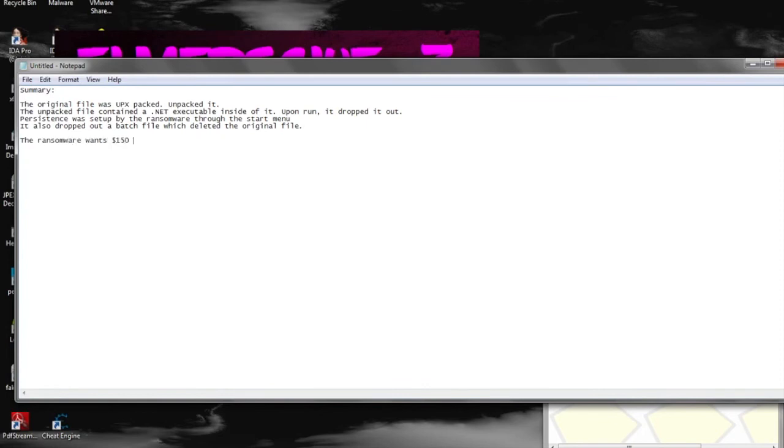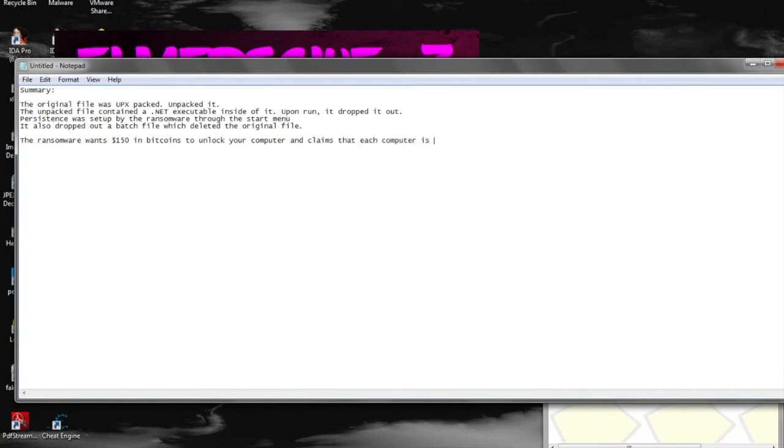And here, once again, no money is needed in order to unlock the machine. The key is actually within the file, and it should be pretty universal. And if it's not, it's pretty easy to find, especially in .NET files, since they can be decompiled back to pseudosource.